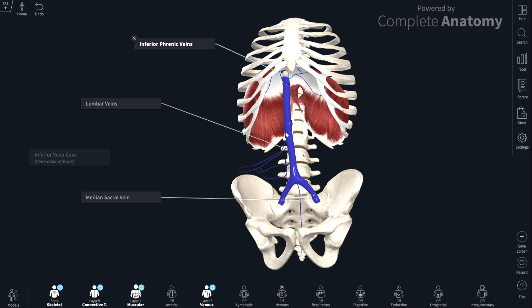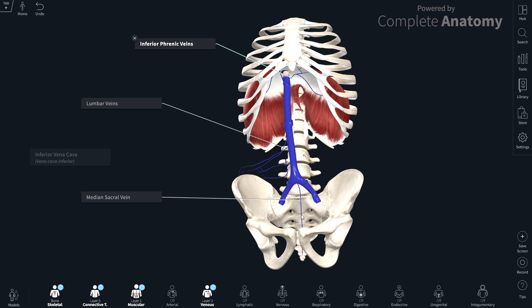Moving inferiorly, we see a set of lumbar veins in the region of the lumbar vertebrae. Typically there are four on the right and four corresponding on the left, and these help drain the posterior abdominal wall. Finally, we have a median sacral vein — as its name suggests, it lies in the midline and courses along the sacrum superiorly. Those are the parietal group of veins that drain into the inferior vena cava.